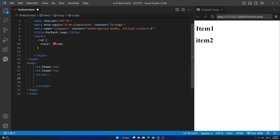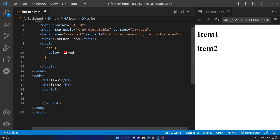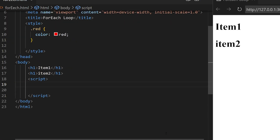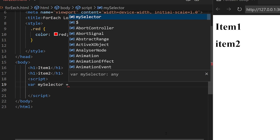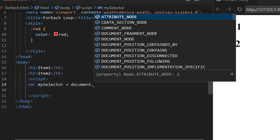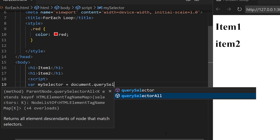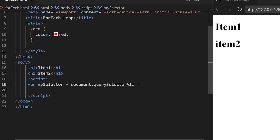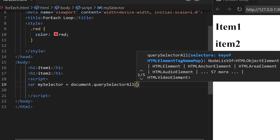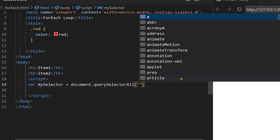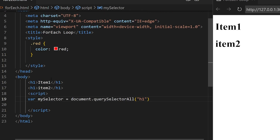Inside of the script tag — let me zoom in before I do it. So I'm going to declare a variable and I can name it anything I want, but I'm going to call it mySelector because we are going to select all of the h1 elements. So we are going to say equals document.querySelectorAll, open parentheses, and then add the name of the element — h1 — and add a semicolon at the end.